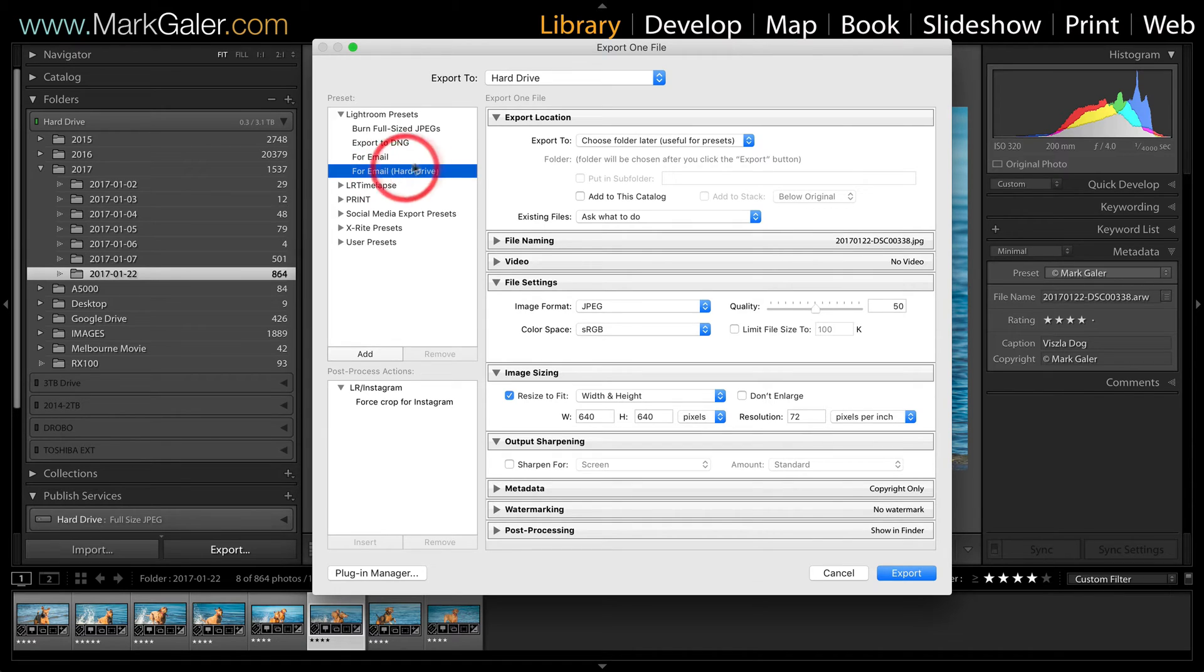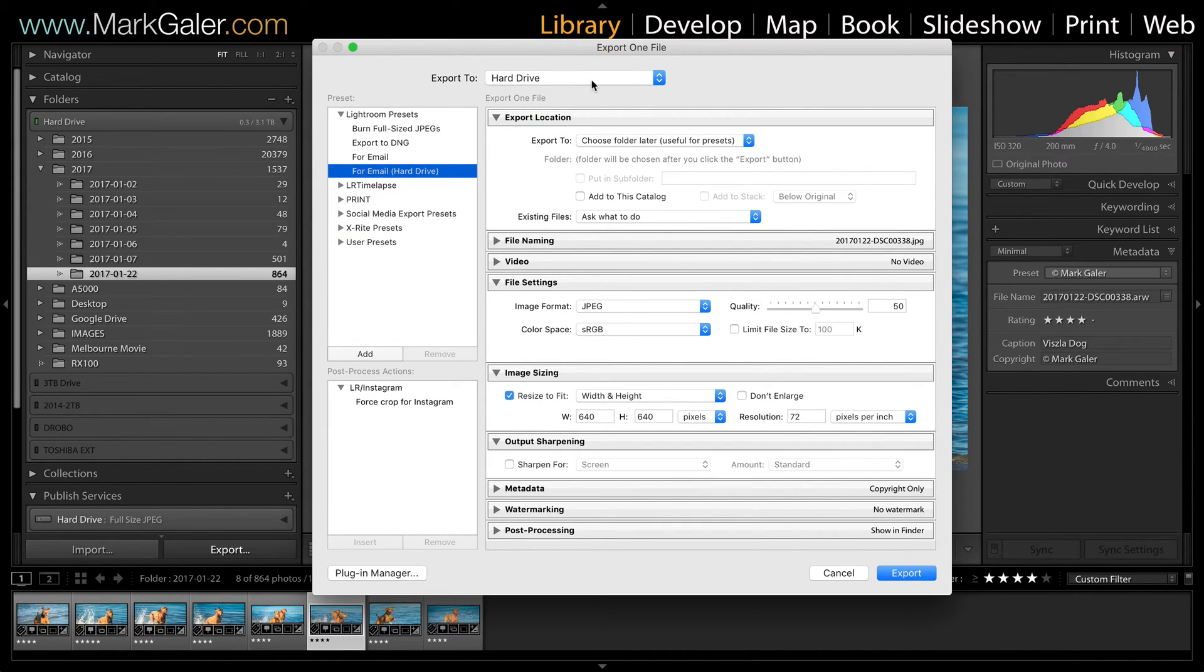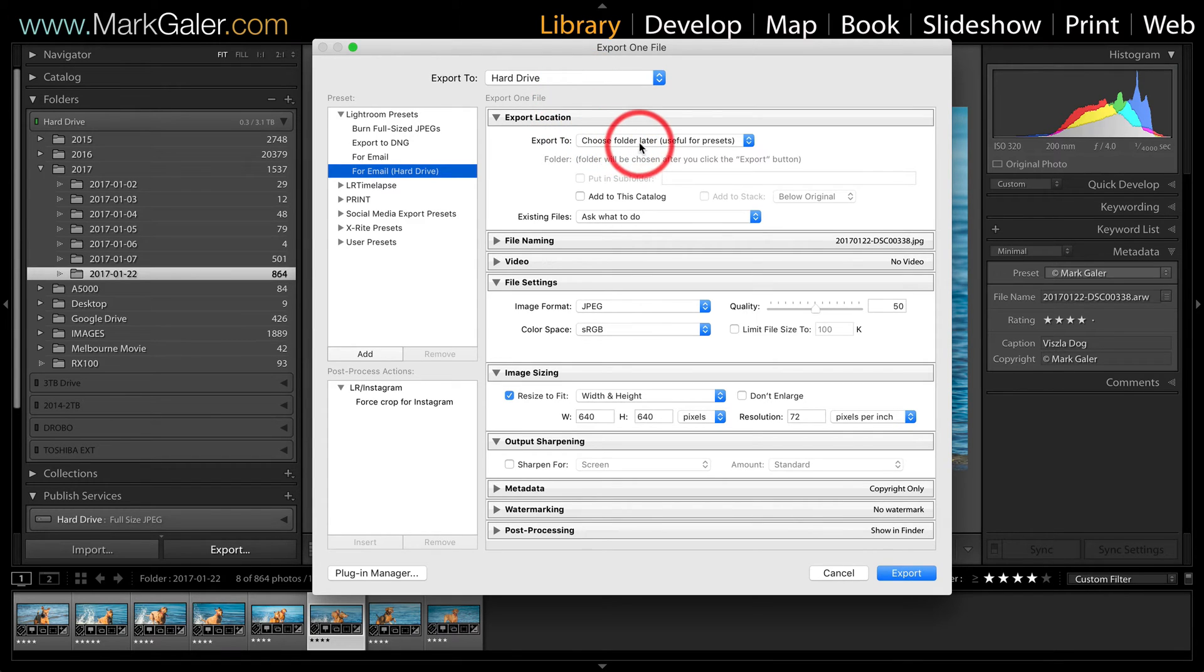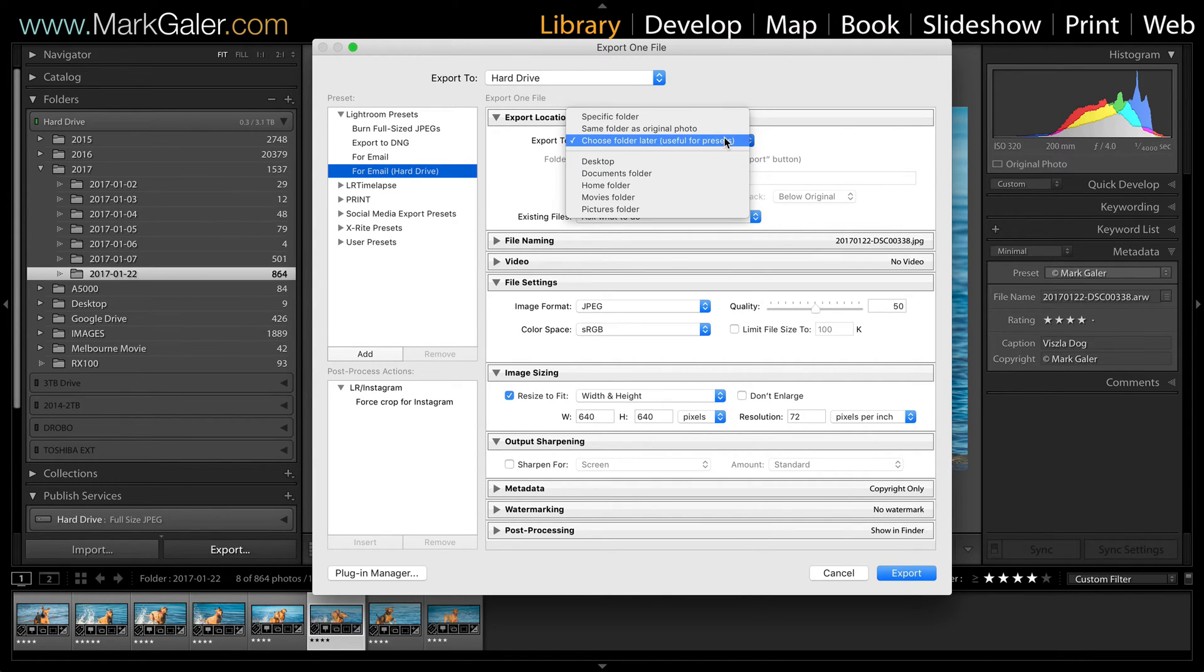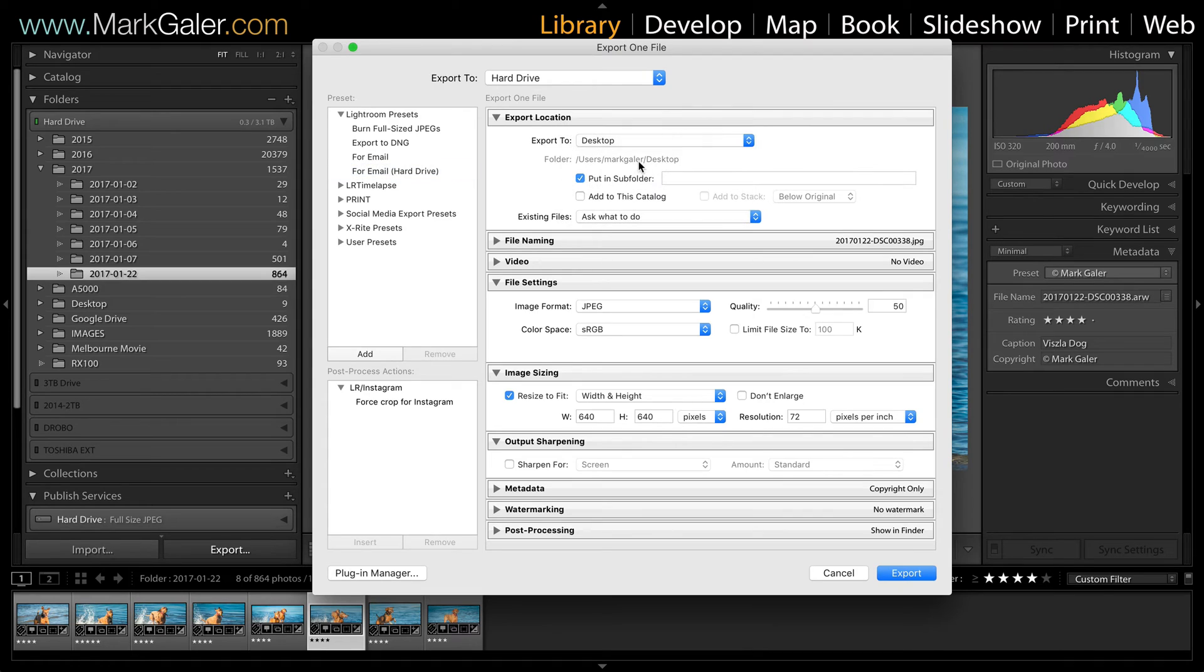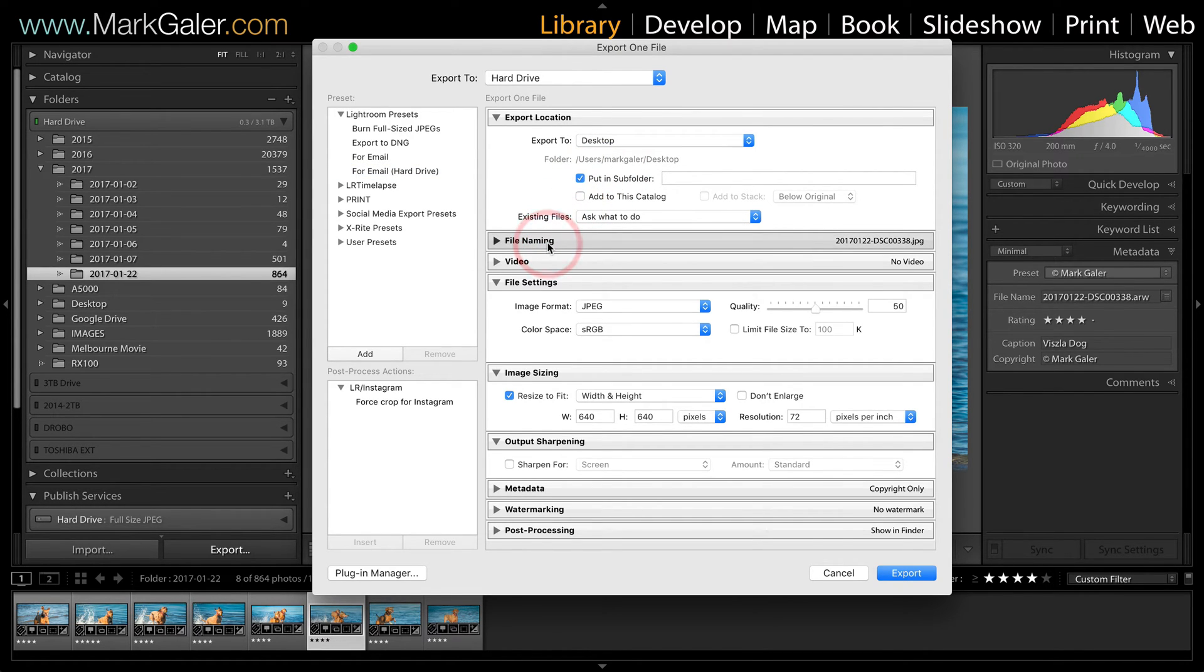Now let's just work our way down. We're exporting to the hard drive. You can choose a folder later. That means that when we click the export button, it'll ask us to choose a folder or we could just override that now and choose desktop. Okay, we're coming down. I'll leave the file naming as is.